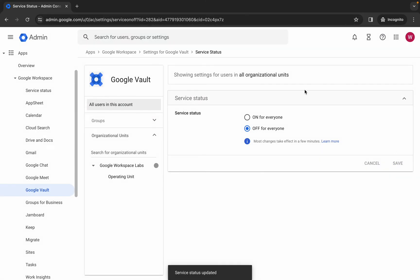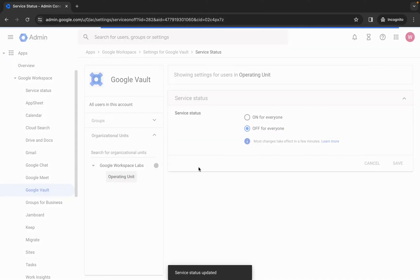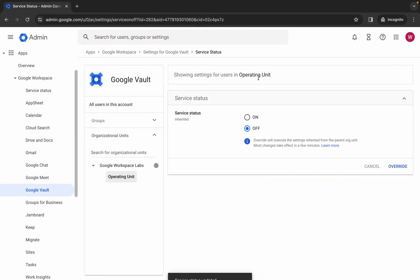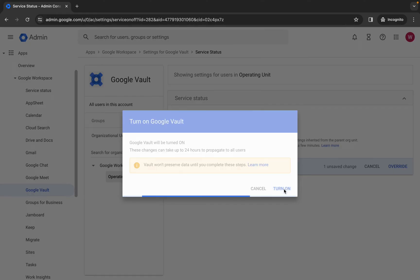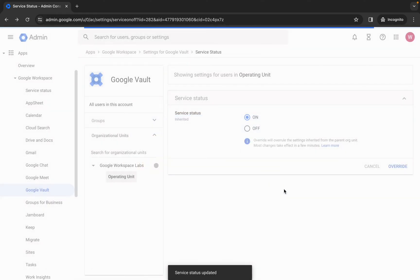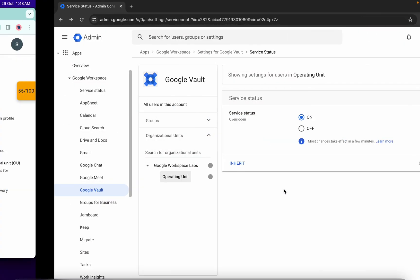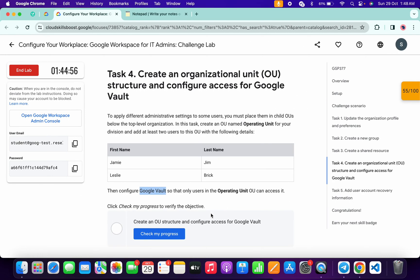Now click on the operating unit. From here, make sure that for the operating unit it must be on. Click on 'override' and then click on 'turn on'. Now come back and click on 'check my progress' for task number four - you will get a score without any issue.